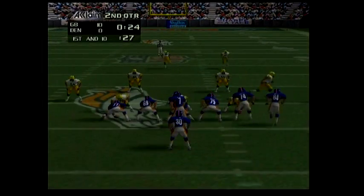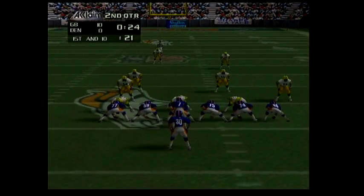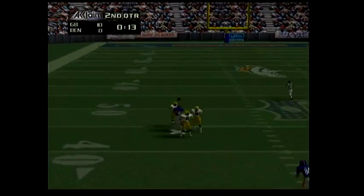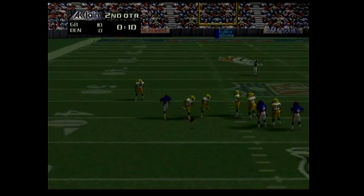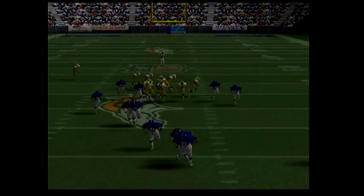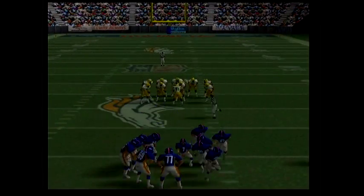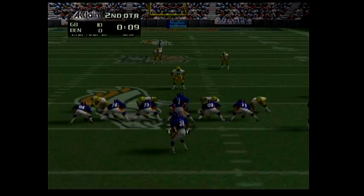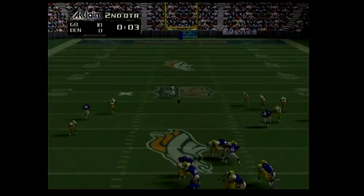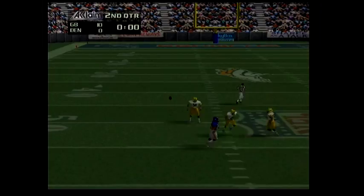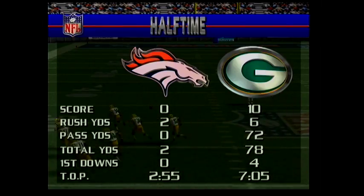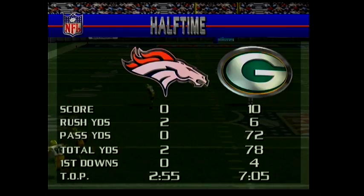First and ten. Incomplete pass. Second and ten. Incomplete pass — it's halftime. The Packers 10, the Broncos nothing.